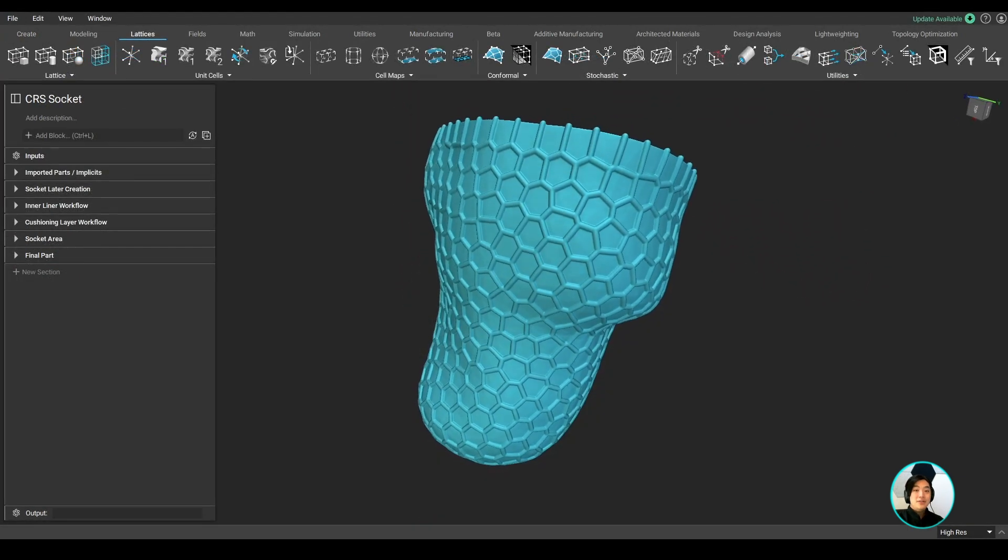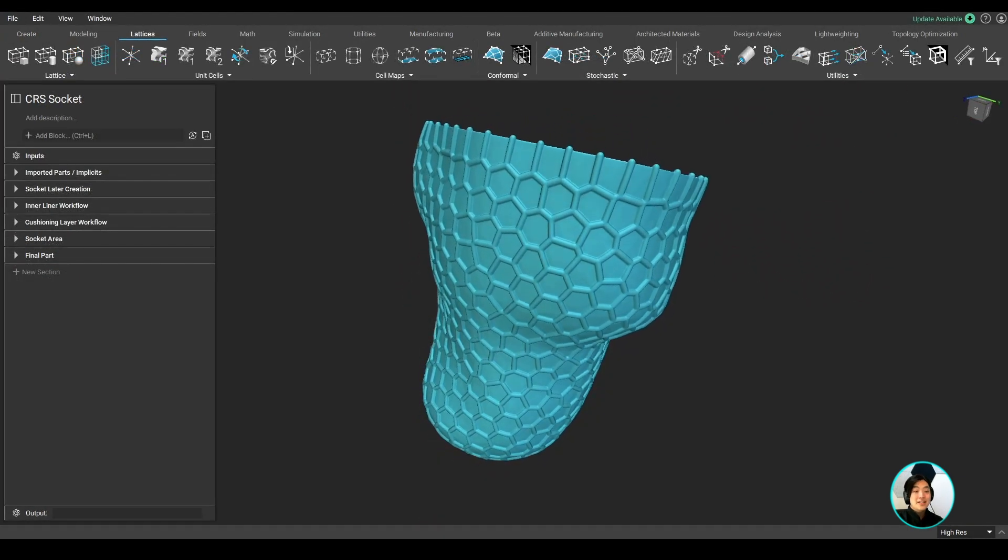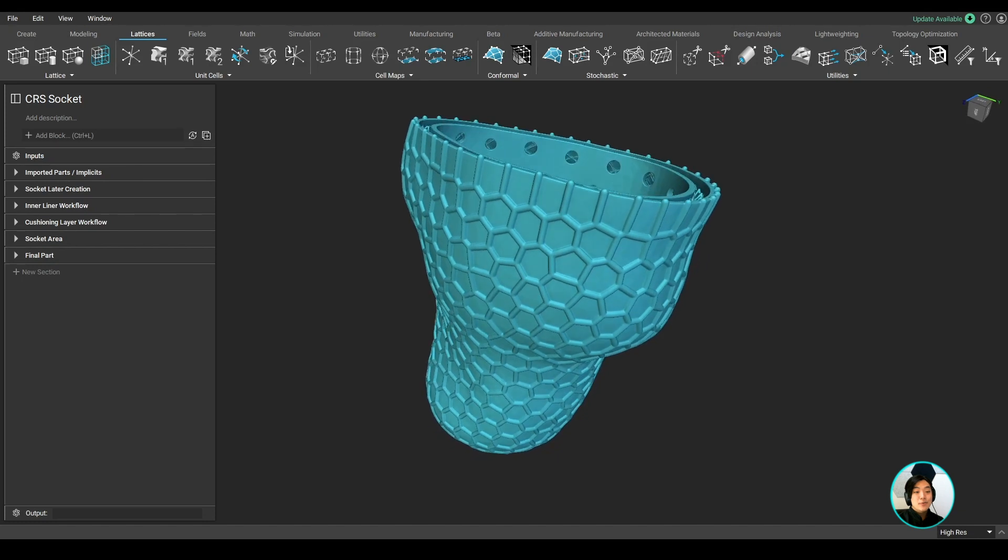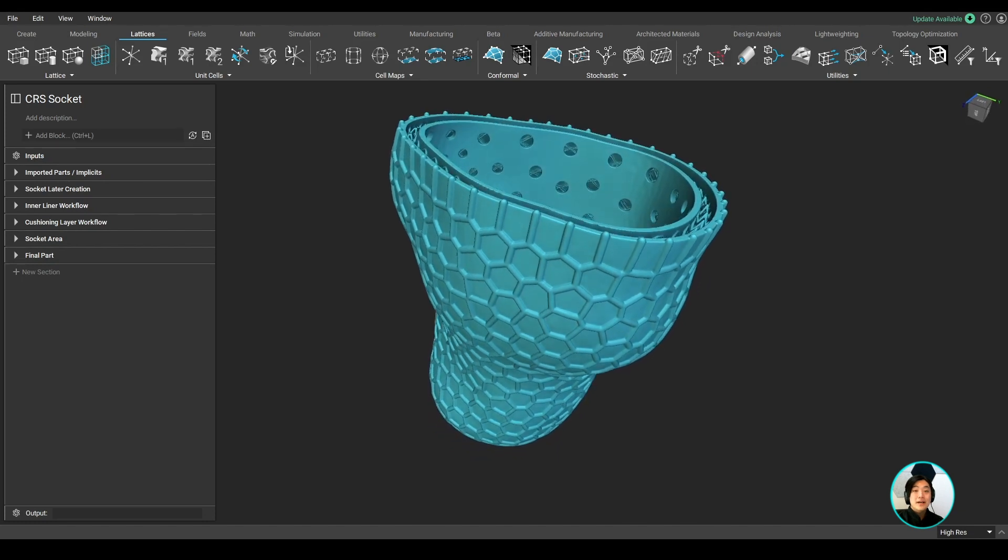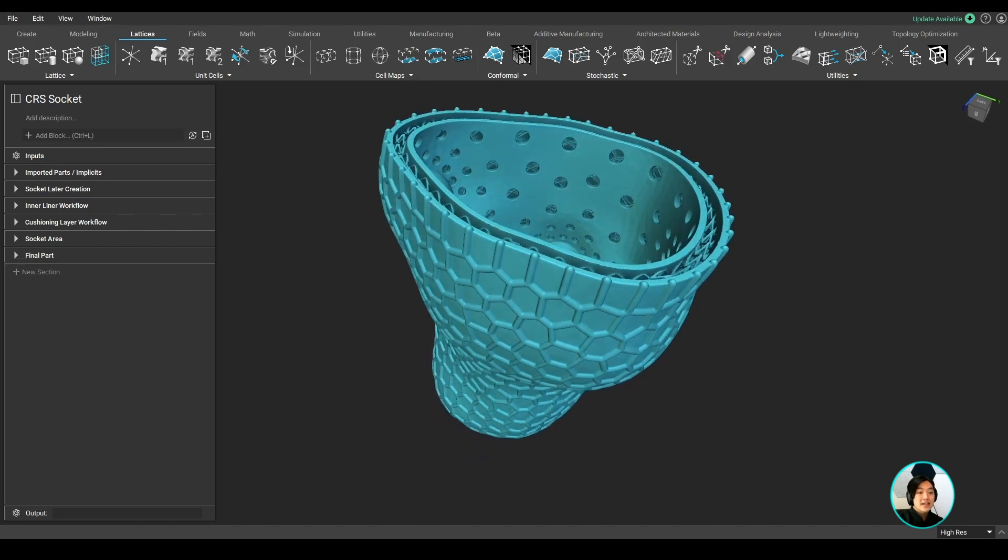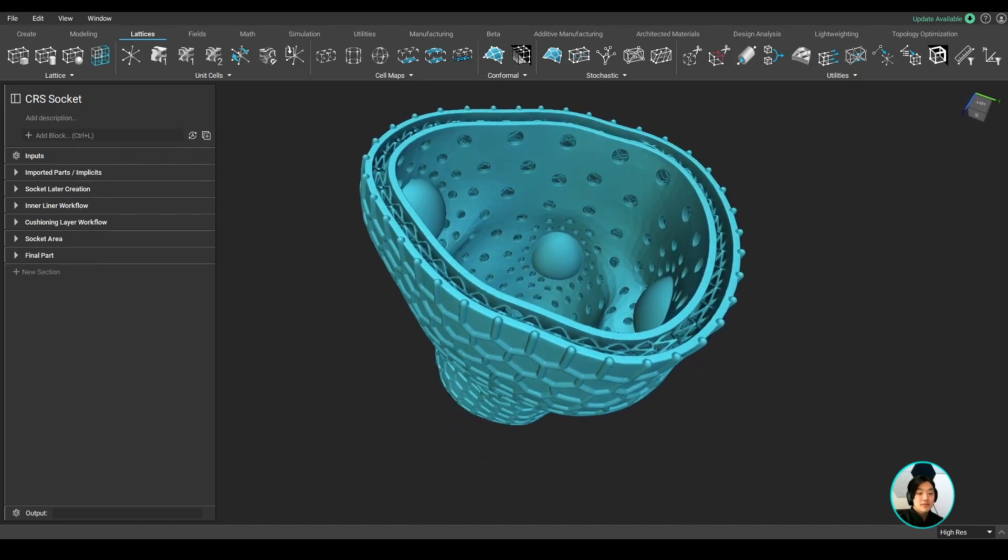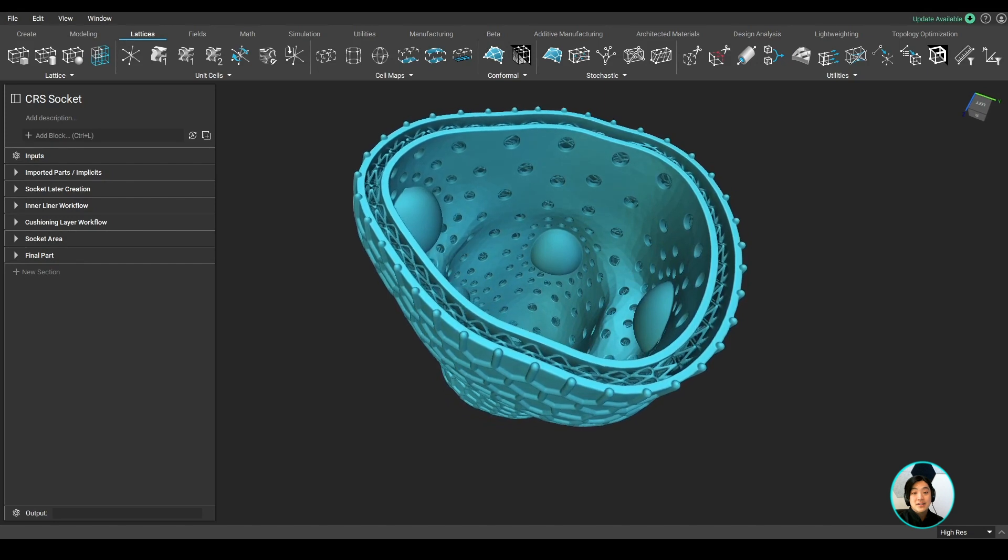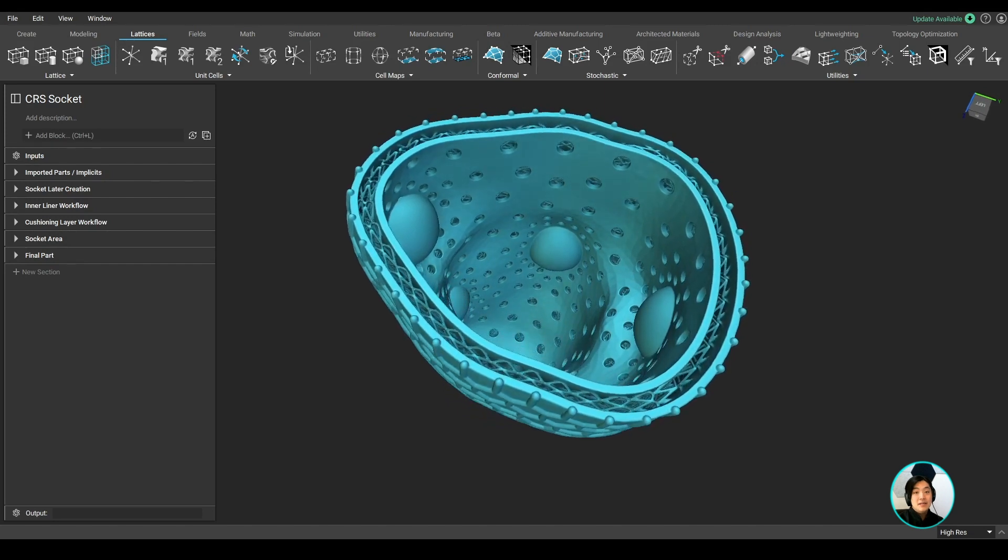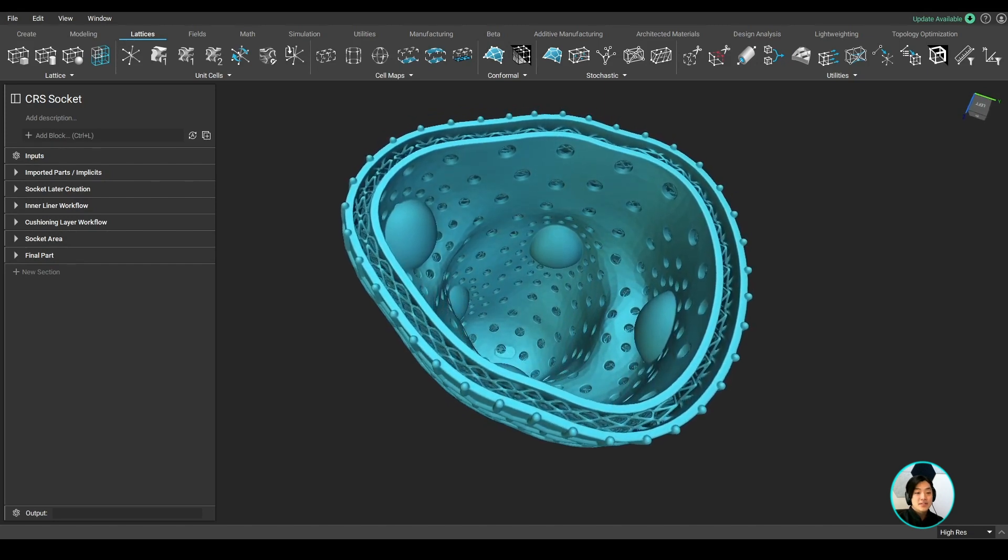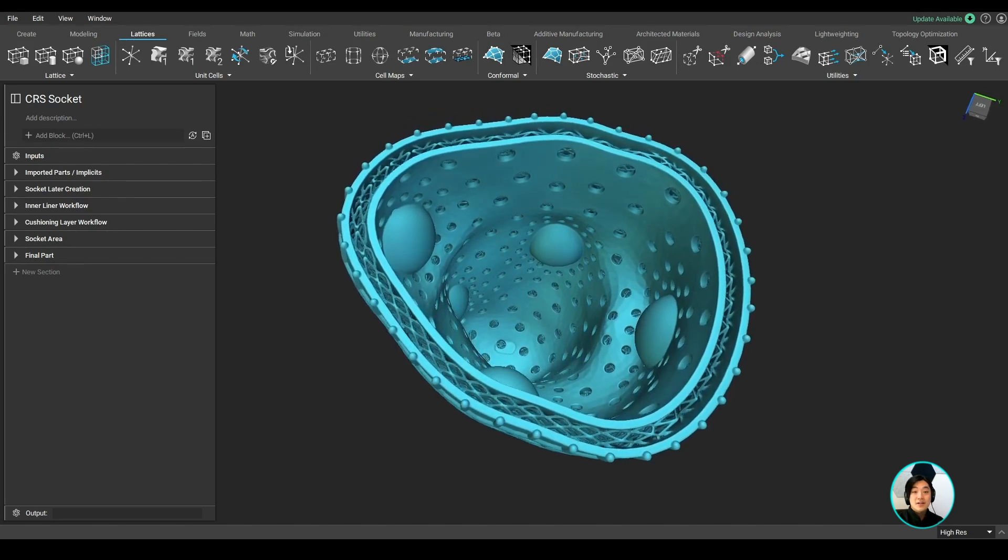Hello everyone, Yuki from nTopology, and today I will show you how to mass customize a highly intricate medical device model like a prosthetic socket to be more patient-specific. Let's dive right in!